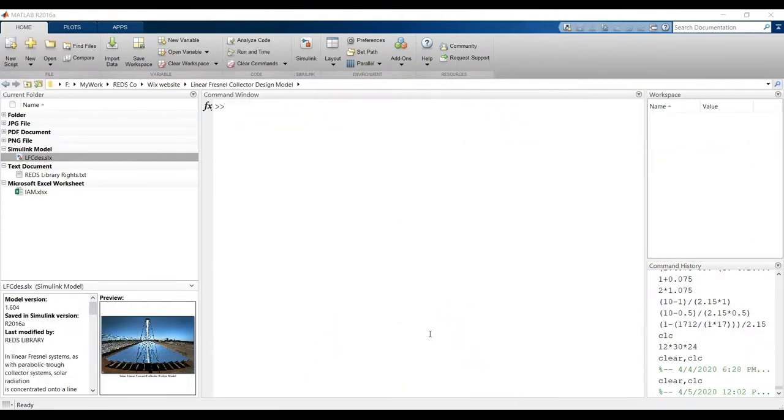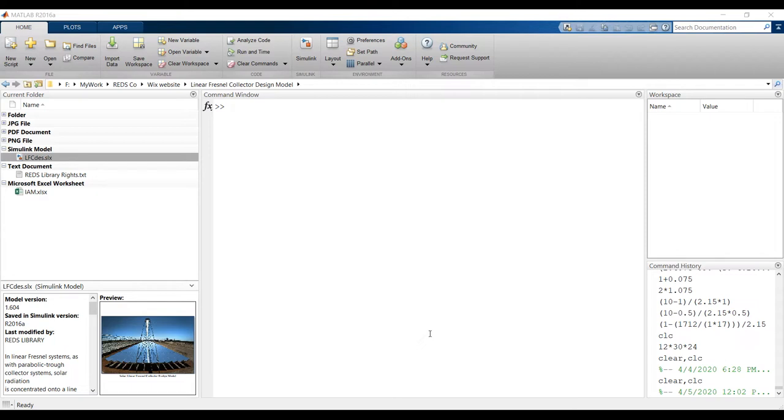Hi everyone, first time showing you today our model about solar collectors. We have flat black collectors, evacuated tube collectors, compound type and parabolic, solar tower, and here a Linear Fresnel solar collector.